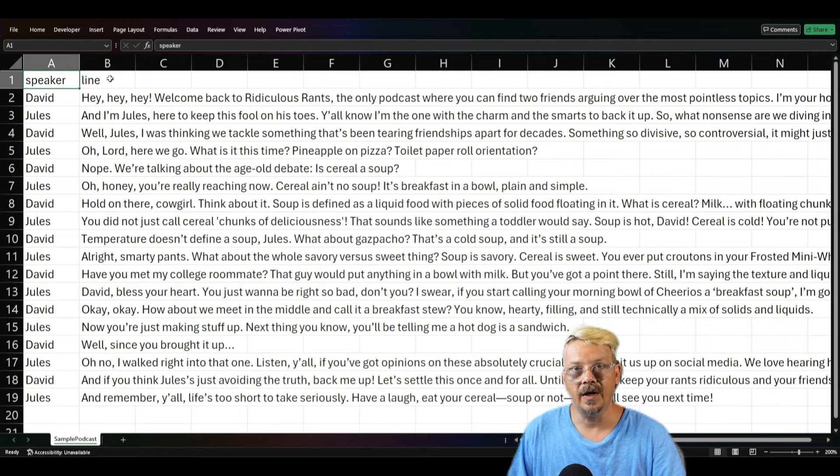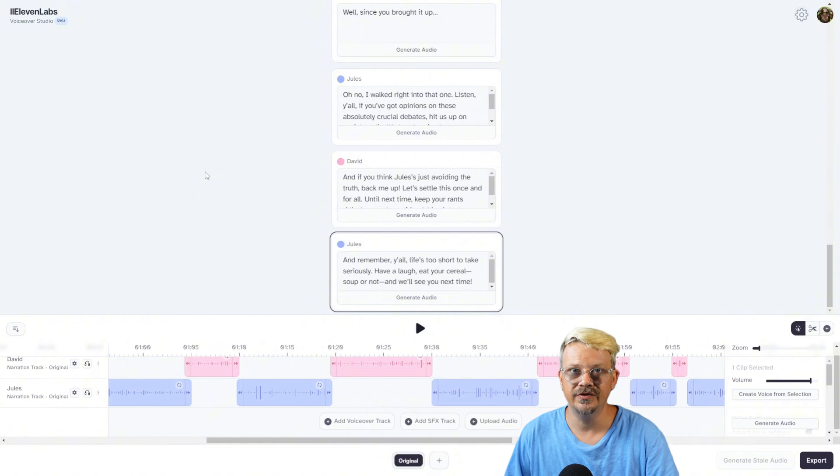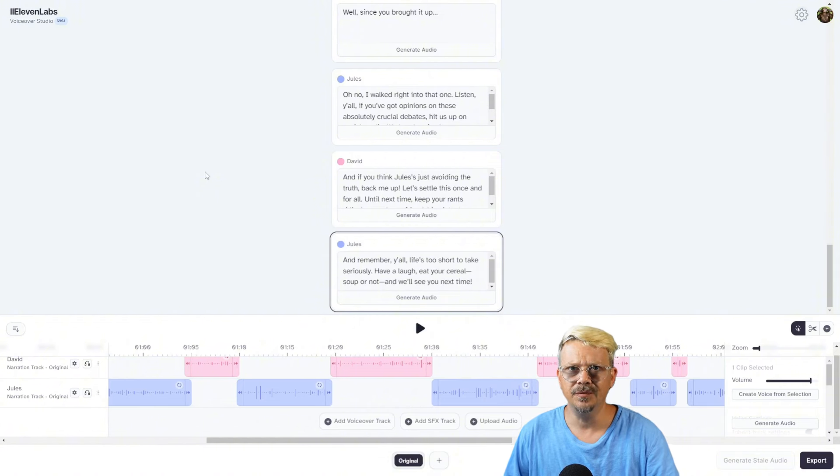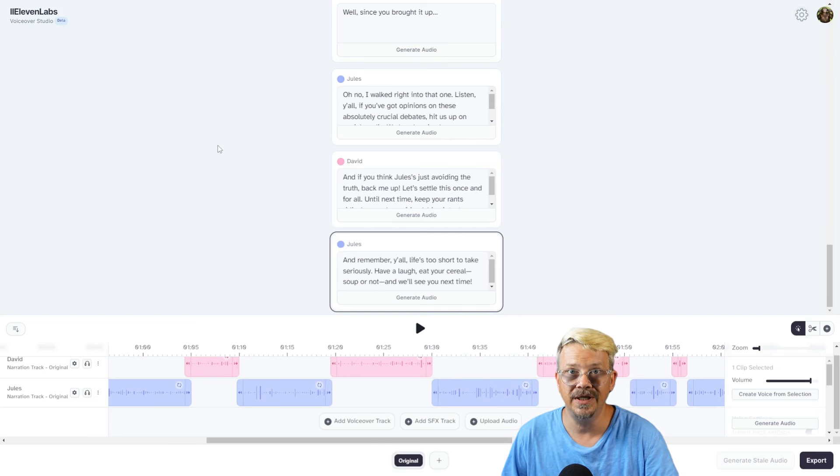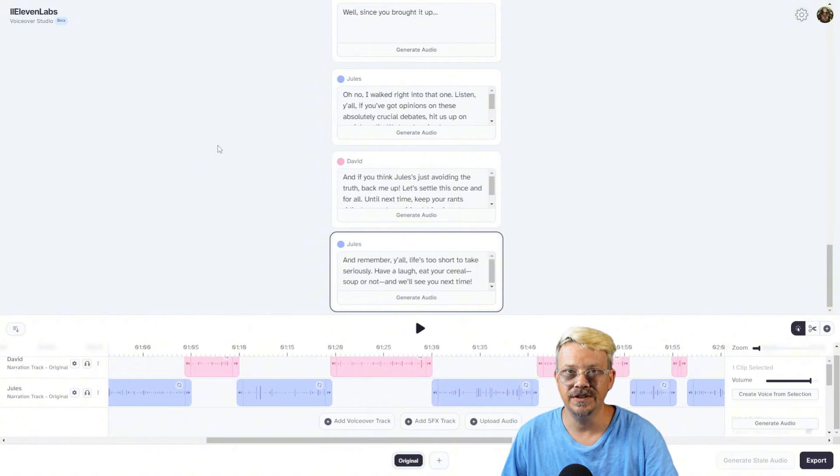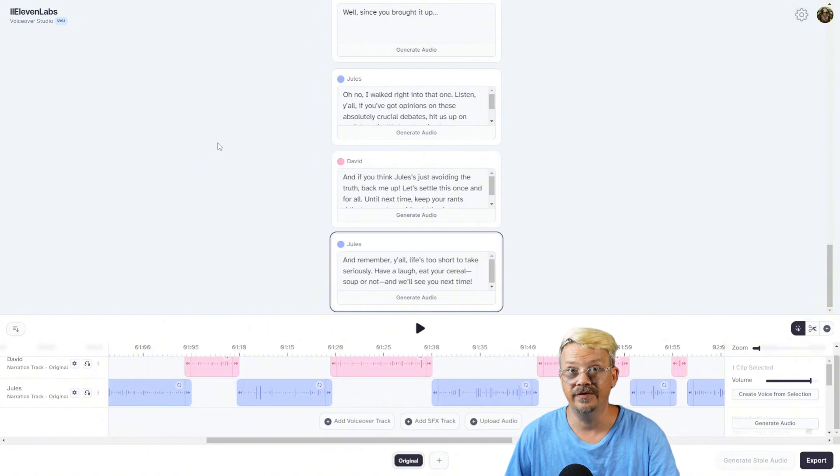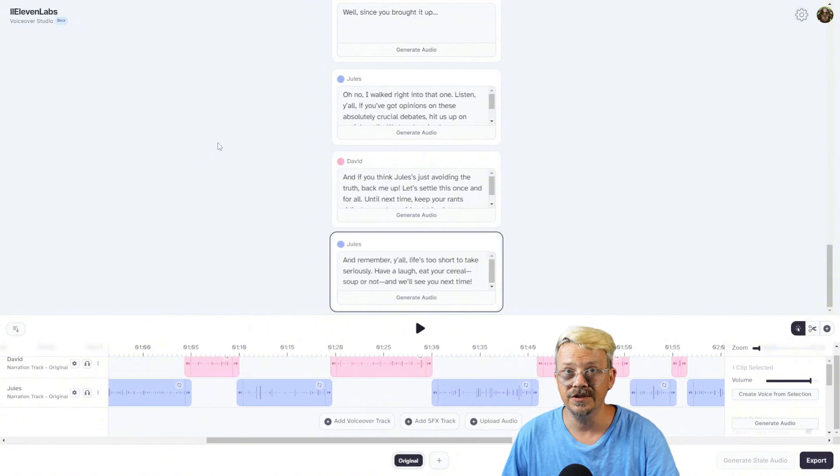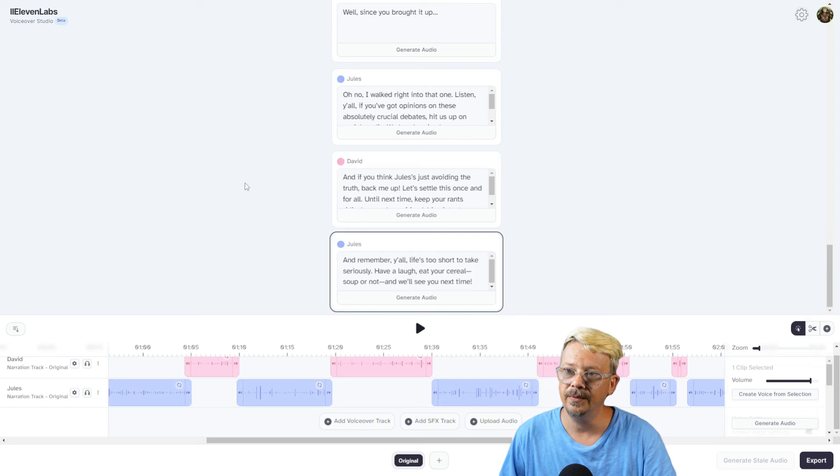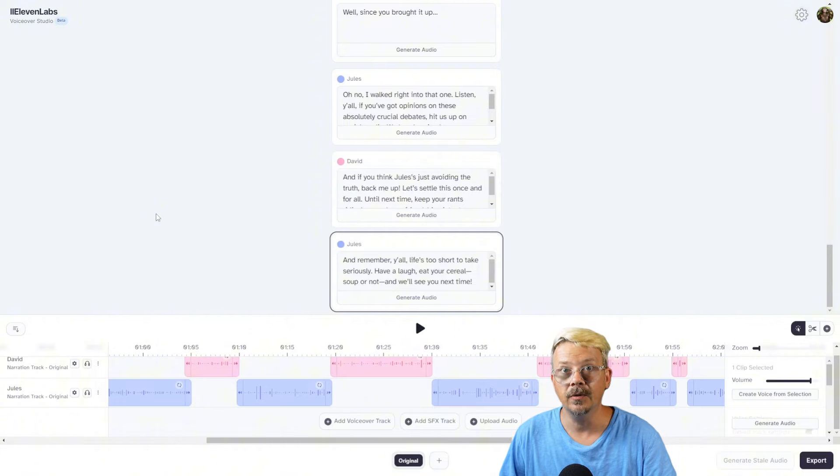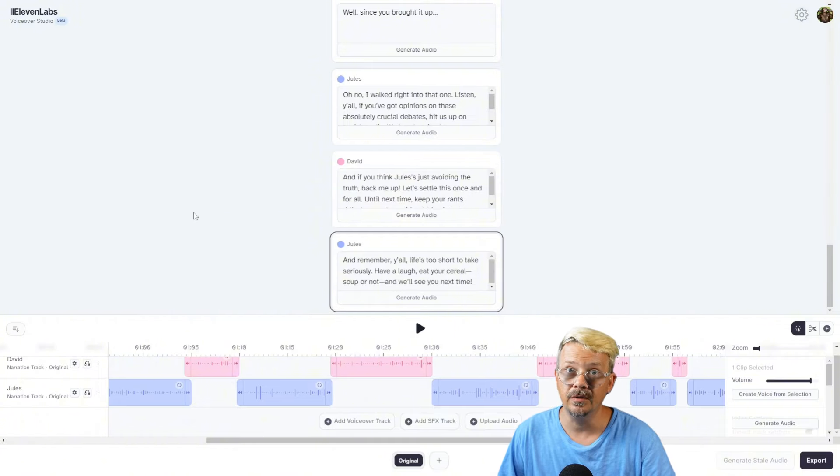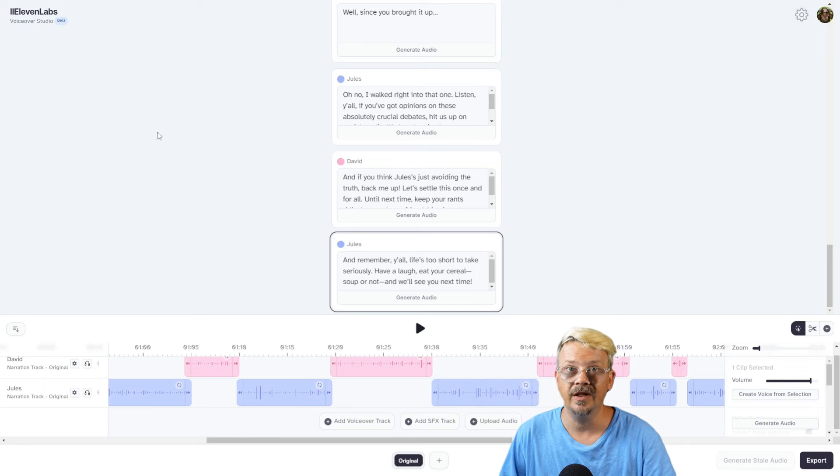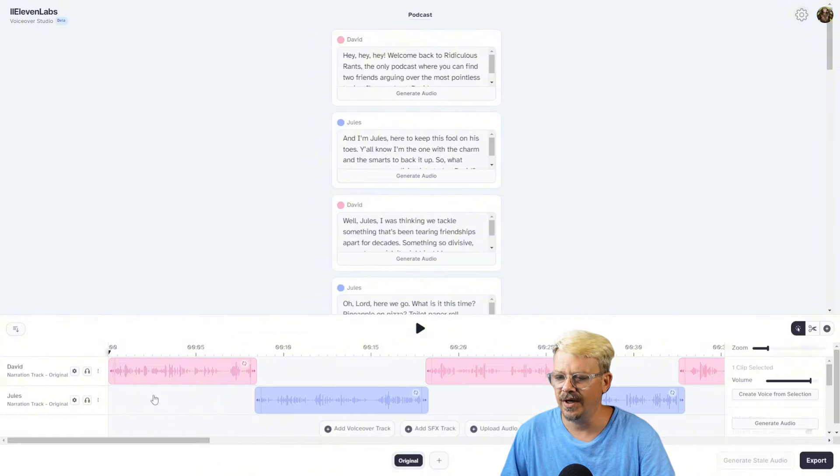I think the ability to upload your script into 11labs VoiceOver Studio as a simple CSV file creates some real opportunities, especially when you can have an AI chatbot like ChatGPT write the script for you, put it in the CSV file format, and aside from uncapitalizing the header rows, I didn't really have to touch it. I doubt that my ridiculous rants podcast example here would take over the podcast world and leave Joe Rogan homeless or anything, but I do think there's potential to save time and create something cool using the 11labs VoiceOver Studio and having the ability to upload a script.